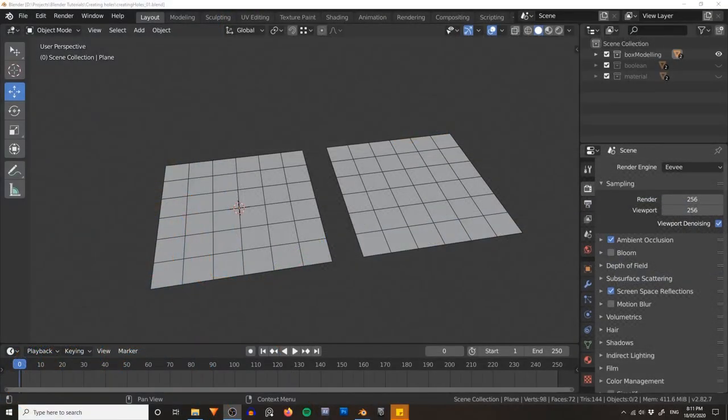Hello again Blender Heads, this is Jamie Dunbar from Dragaboot Studios coming to you with another Blender tutorial. One of the most common things I see in the forums or Blender Facebook groups is beginners asking how to go about creating holes in their mesh.